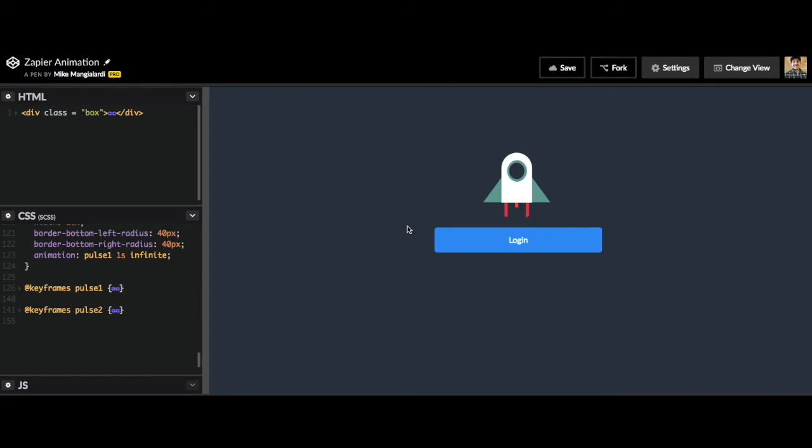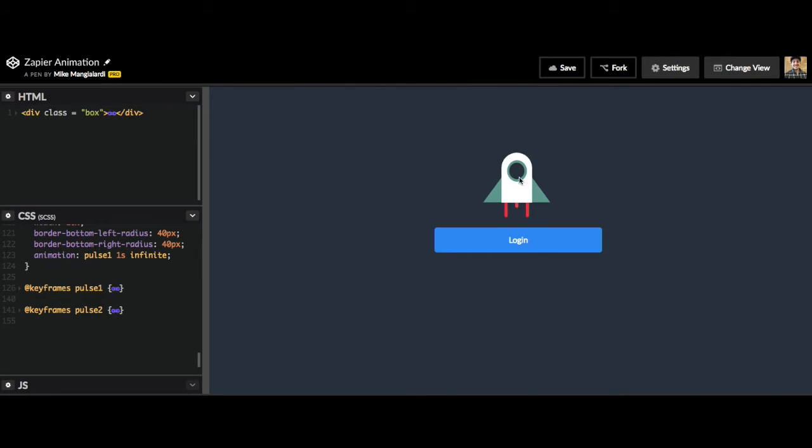Hey what's up everyone, it's Mike Mangilardi from Coding Artist. In this video I want to do another example of practical CSS animations. I want this rocket ship that we have in front of us to take off and go out of the screen when this login button is clicked.